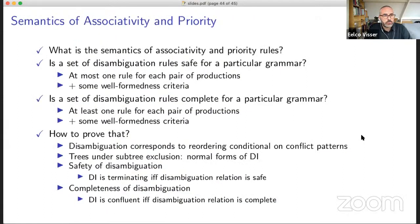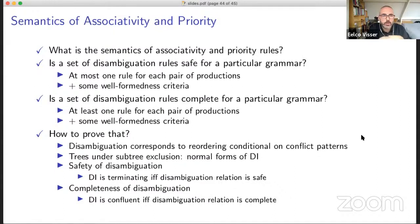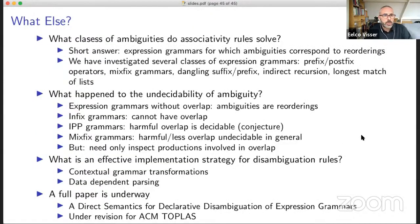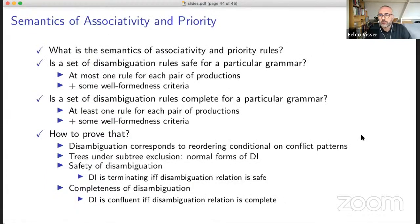So what have we done? We have defined a semantics of associativity and priority, determined the conditions when such rules are safe and complete, and devised a mechanism for proving that a method is correct in general — by the correspondence of disambiguation with termination and confluence of the reordering rewrite system. Let me go to questions if there are any.